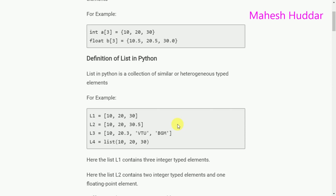All three elements of L1 are of type integer. In the second case, L2 is created with a square bracket containing three elements where the first two are integer type and the third is floating point type. Similarly, L3 contains one integer element, one floating point element, and two string type elements. The fourth list is created with the list function, and all three elements are of type integer.